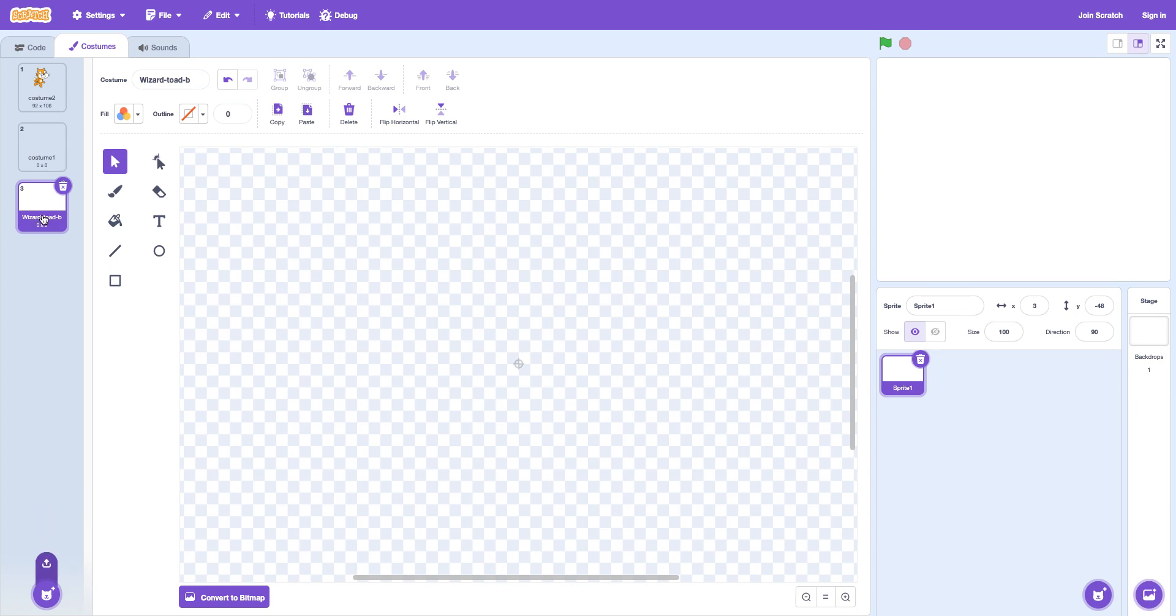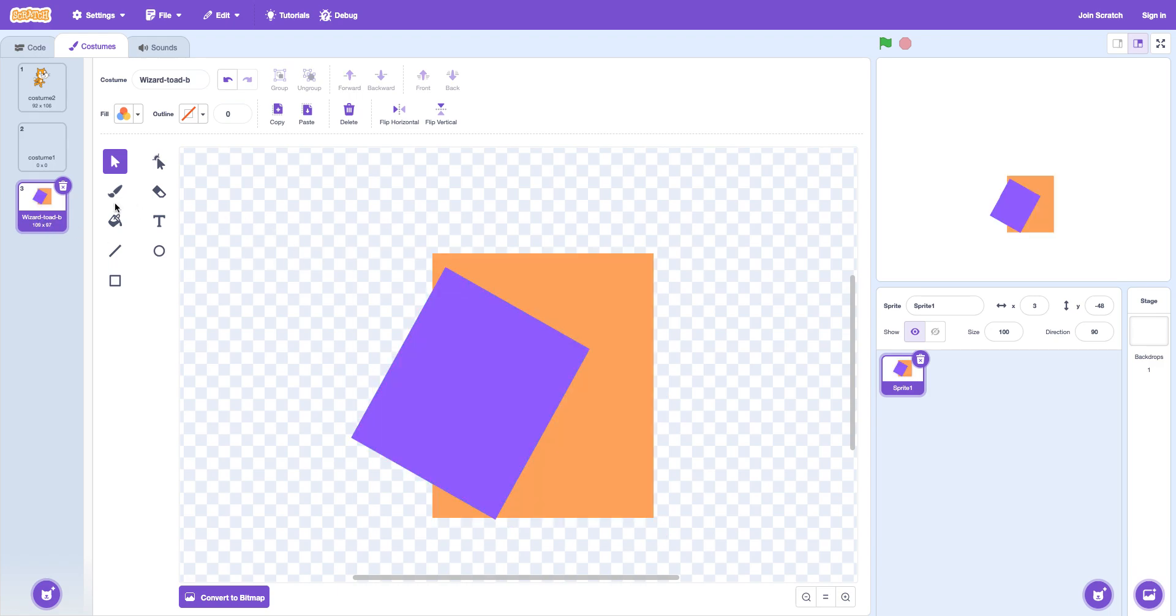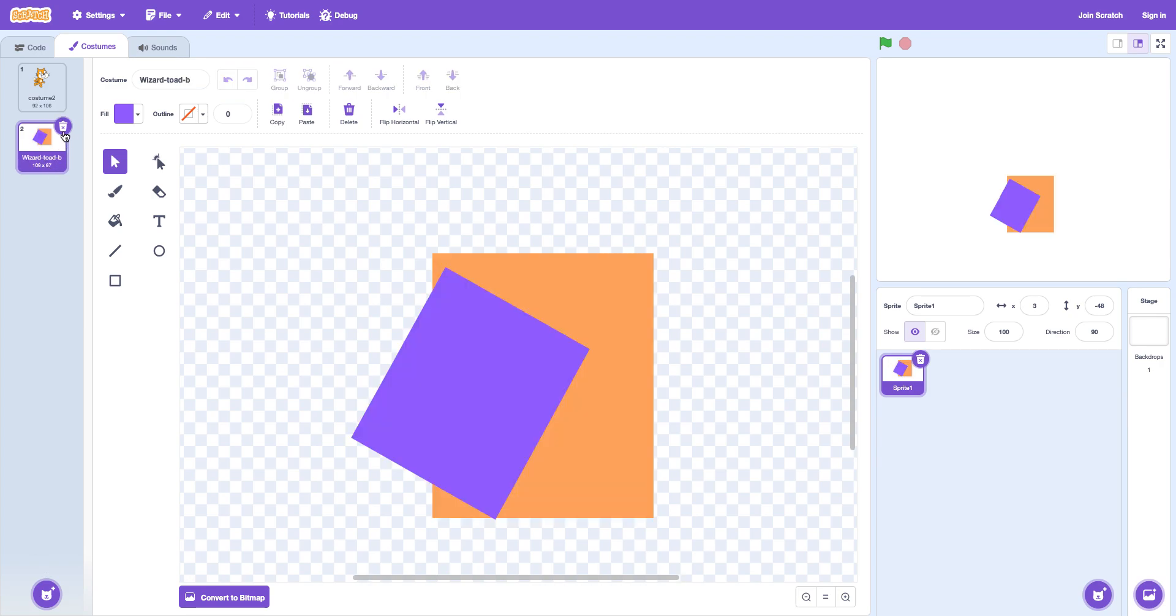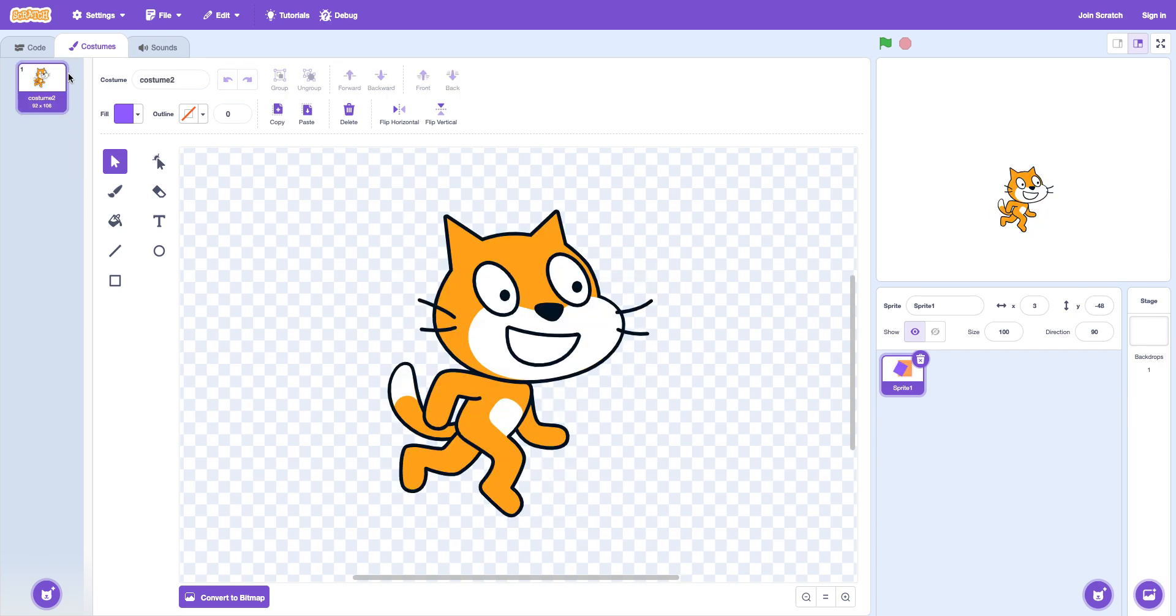You can also come here and you control C V. Or you just just go here control C and then control V again. It'll just create more costumes.